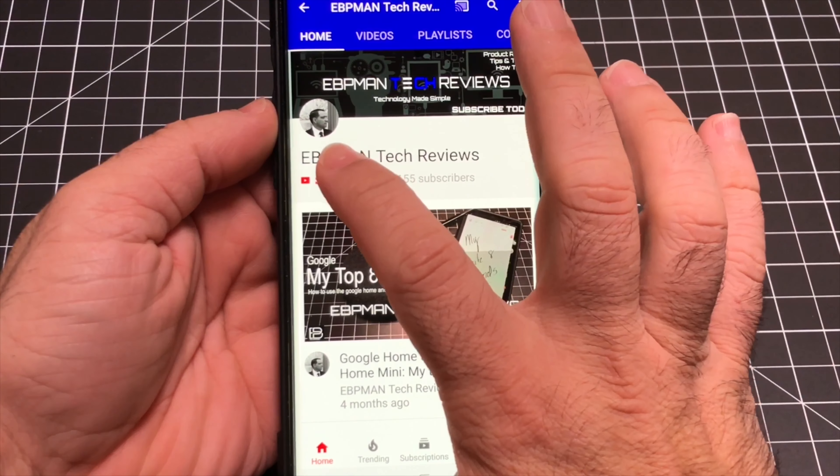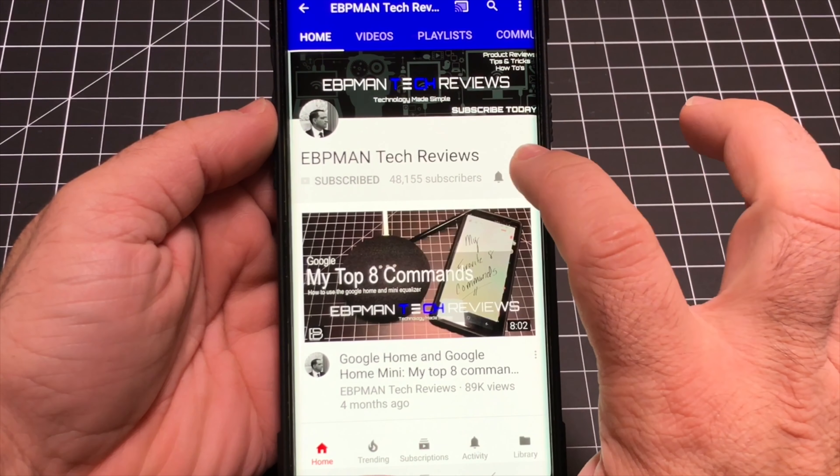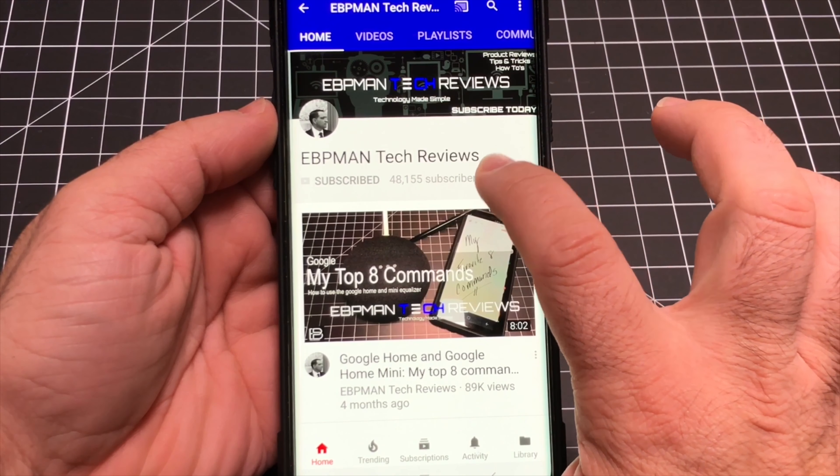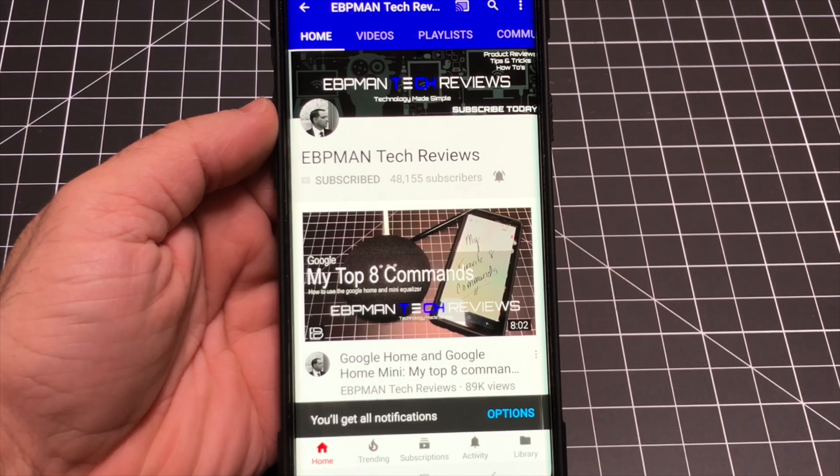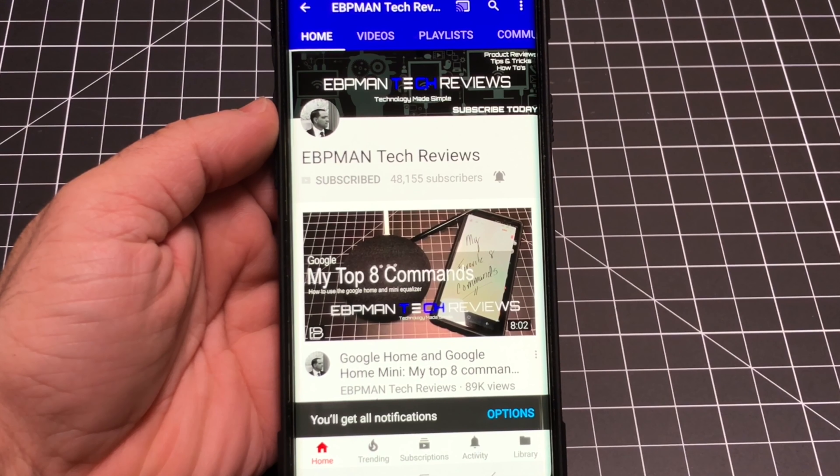Make sure you hit the subscribe button and tap the little bell icon to get notified when new videos become available.